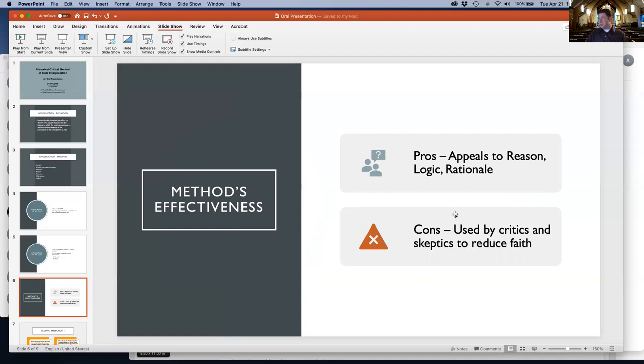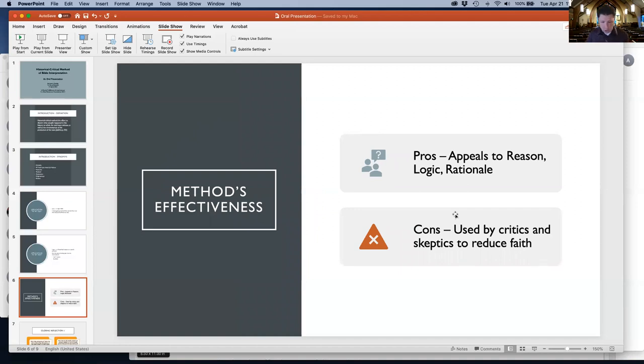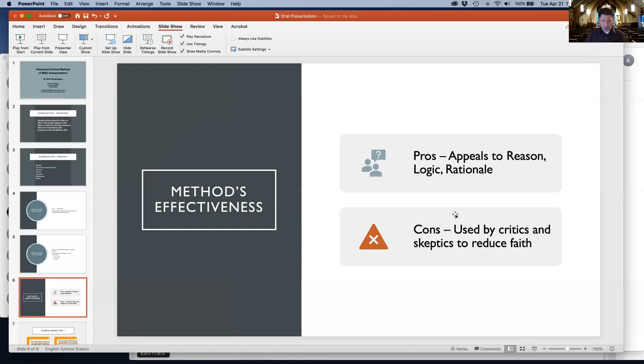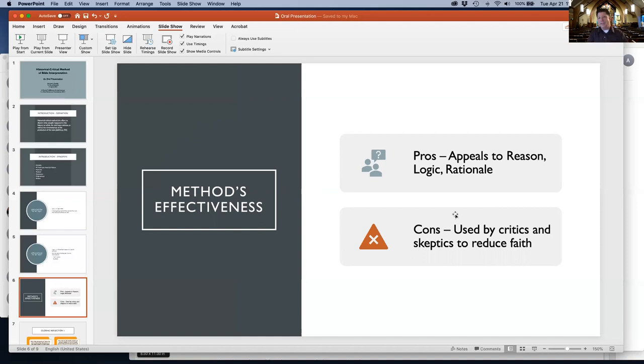The cons: it's used by critics and skeptics to reduce faith. There are apparent contradictions, and critics will use the historical critical method to point out these contradictions and show why we cannot have faith in the word of God. This is a problem - the method lends itself to utilization by critics of Christian faith.